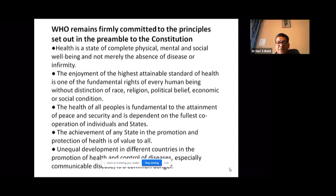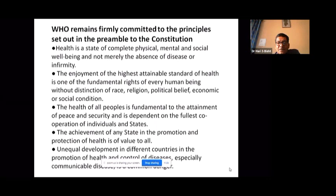Physical, mental, and social well-being are very prominent in this WHO definition of health. The second principle in the preamble states that the enjoyment of the highest attainable standard of health is one of the fundamental rights of every human being, without distinction of race, religion, political belief, or economic or social condition.